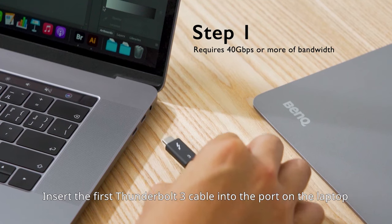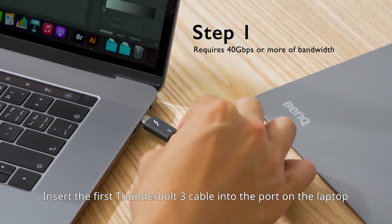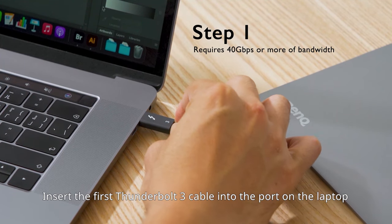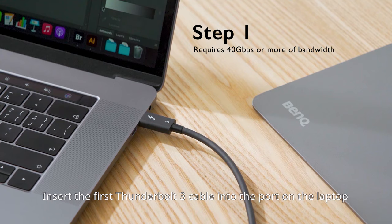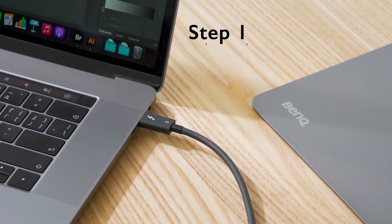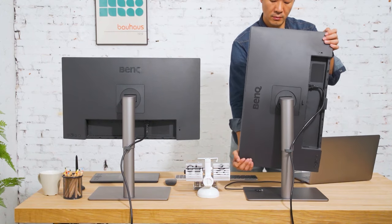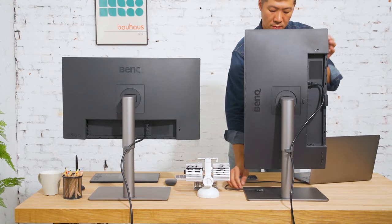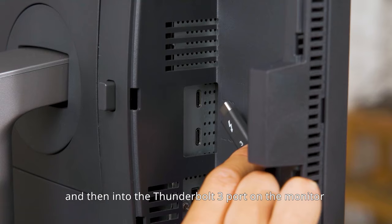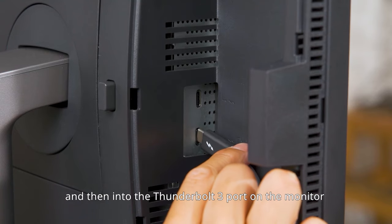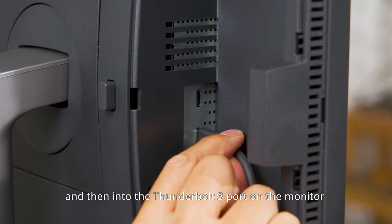Insert the first Thunderbolt 3 cable into the port on the laptop, and then into the Thunderbolt 3 port on the monitor.